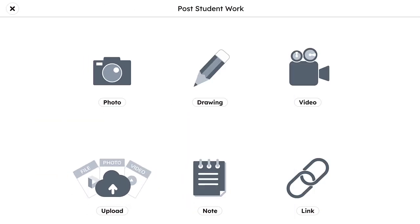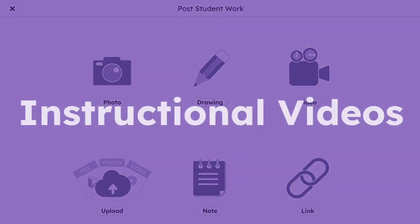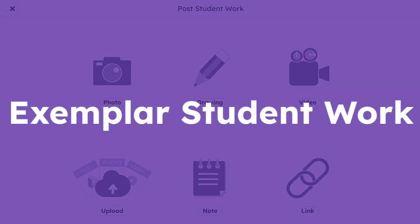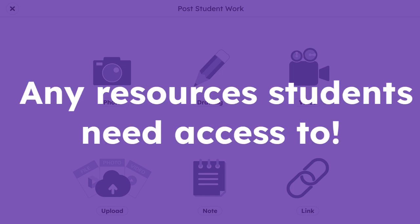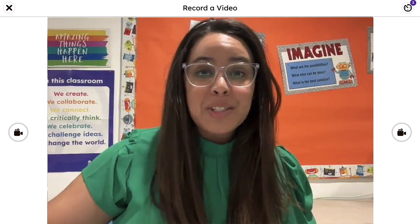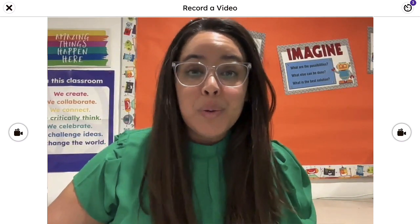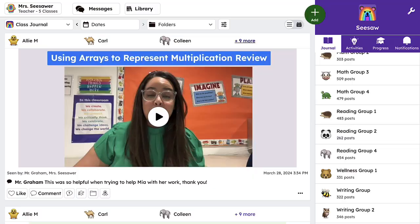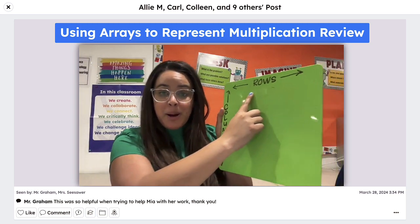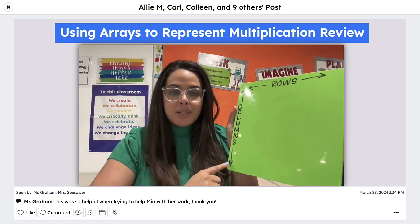Another way teachers can use the green add button is by posting instructional videos, learning resources such as anchor charts, exemplar student work, or other resources to the class journal that they want students to have access to. For example, if you're working on a unit in math, you could post an instructional video to support students during independent practice or to support families at home. When items are posted to the class journal, students are able to easily access this resource, as well as connected family members, which makes supporting learning at home that much easier.